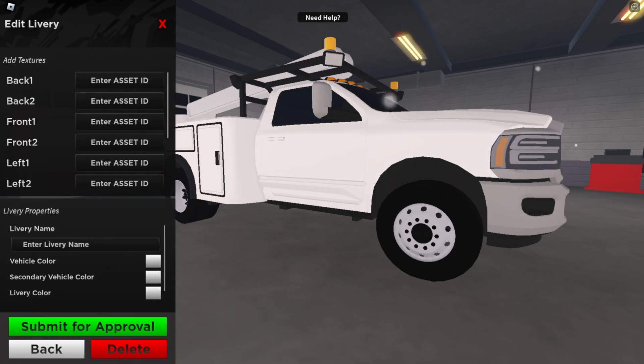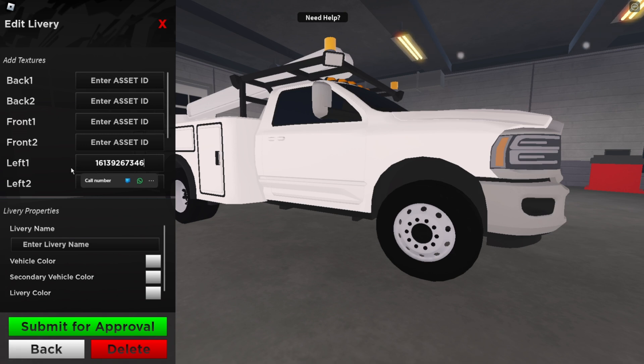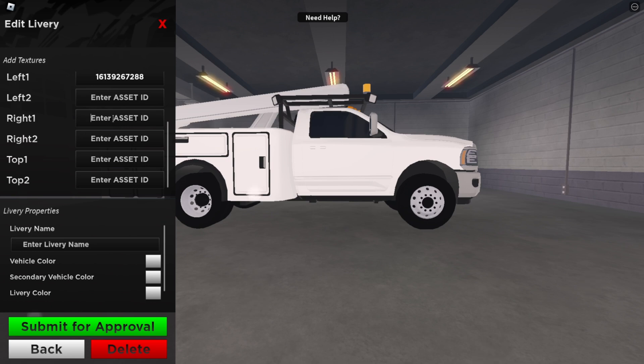And then what you want to do is paste in those liveries that you made. Make sure that you put left one in left one and let's go ahead and do the same thing with our other one.